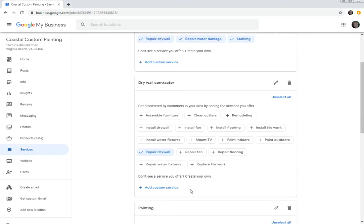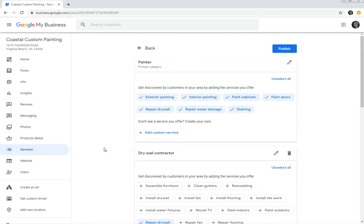Google is throwing up these terms that they feel are relevant, that they've gleaned from your business list, or your website rather, and that they feel are appropriate to what you do. So when we initially opened this, we saw all these boxes with little plus signs and we just checked them.